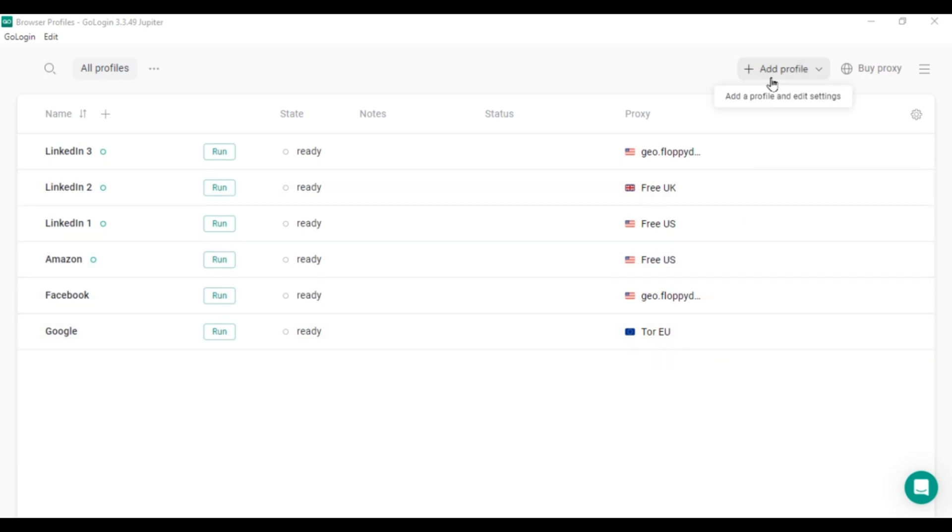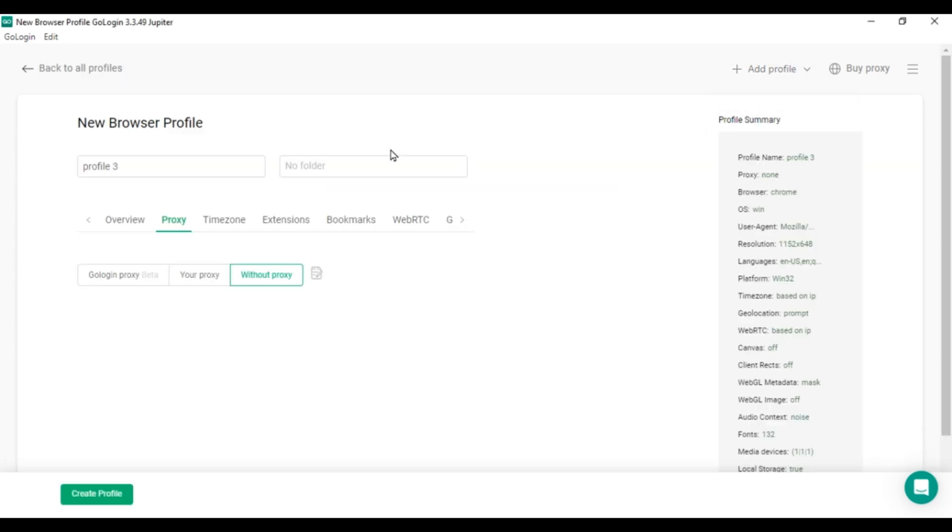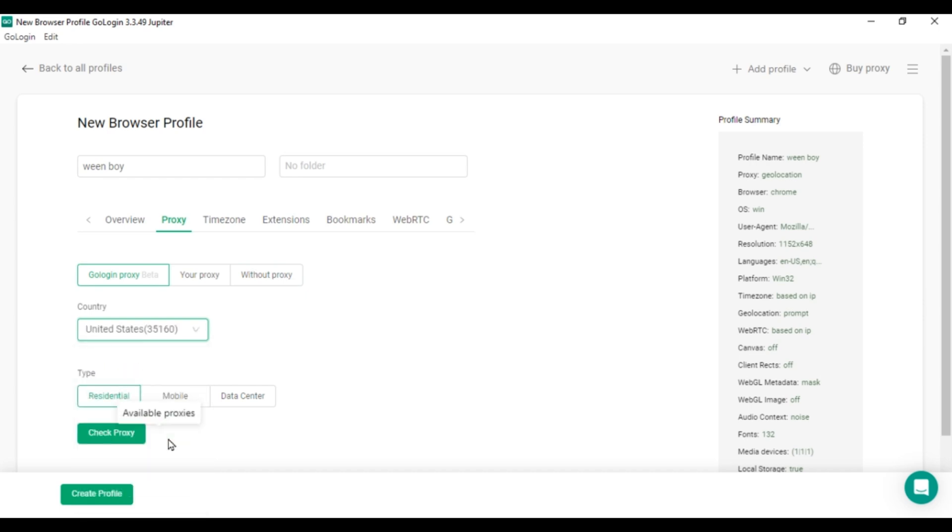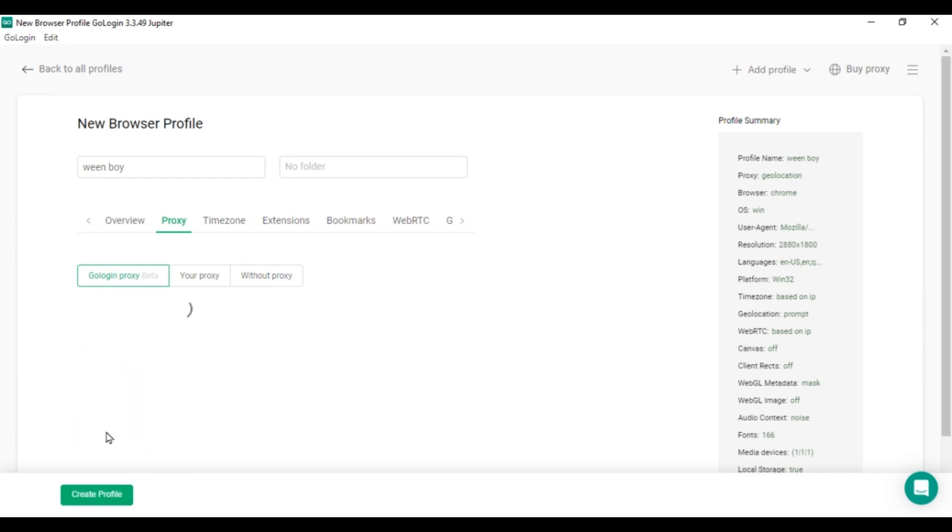To add your LinkedIn account, click on Add Profile and give it a name. You can organize your profiles into folders later. Most settings work automatically, so the only thing you need to adjust is the proxy. Choose United States as the country and select a residential proxy, which mimics a normal computer. Click Check Proxy to ensure it's working correctly. Once the proxy is confirmed, create the profile.